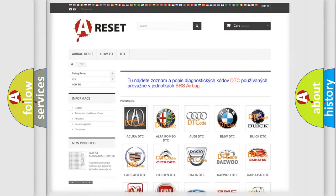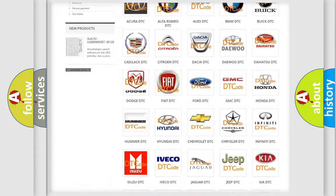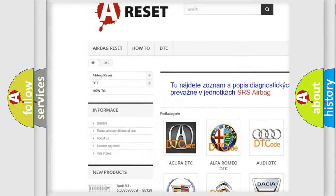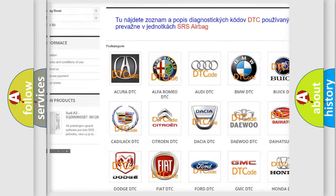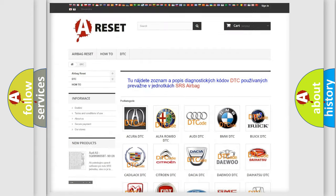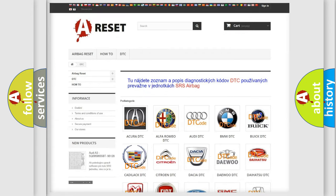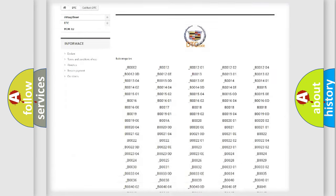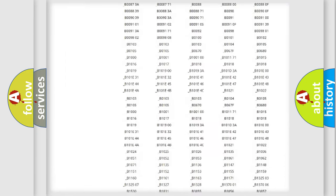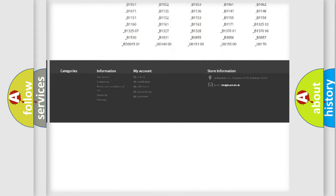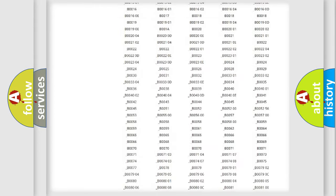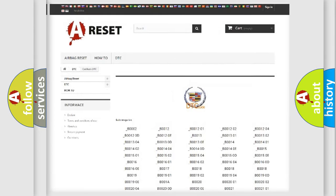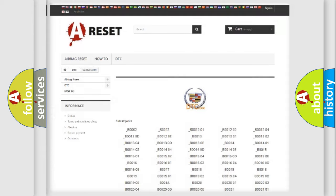Our website airbagreset.sk produces useful videos for you. You do not have to go through the OBD2 protocol anymore to know how to troubleshoot any car breakdown. You will find all the diagnostic codes that can be diagnosed in Cadillac vehicles, and many other useful things.